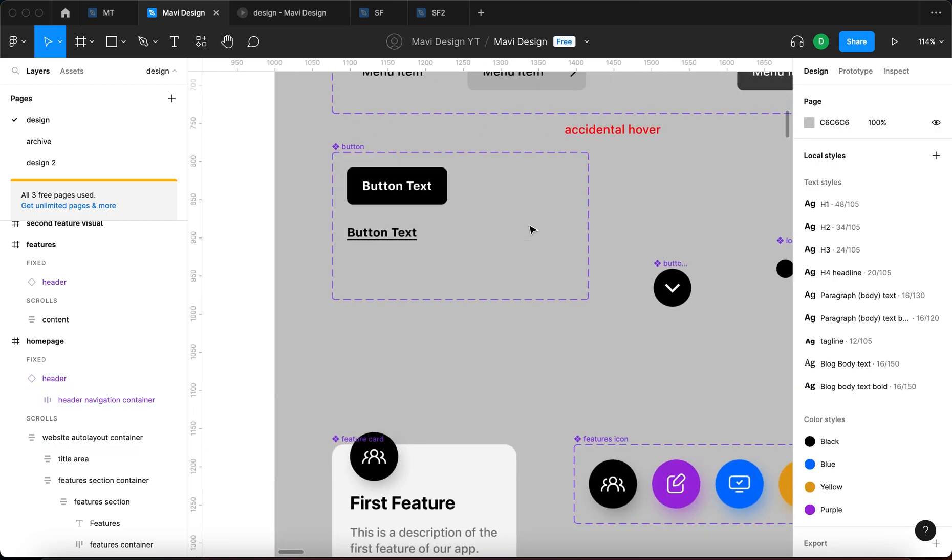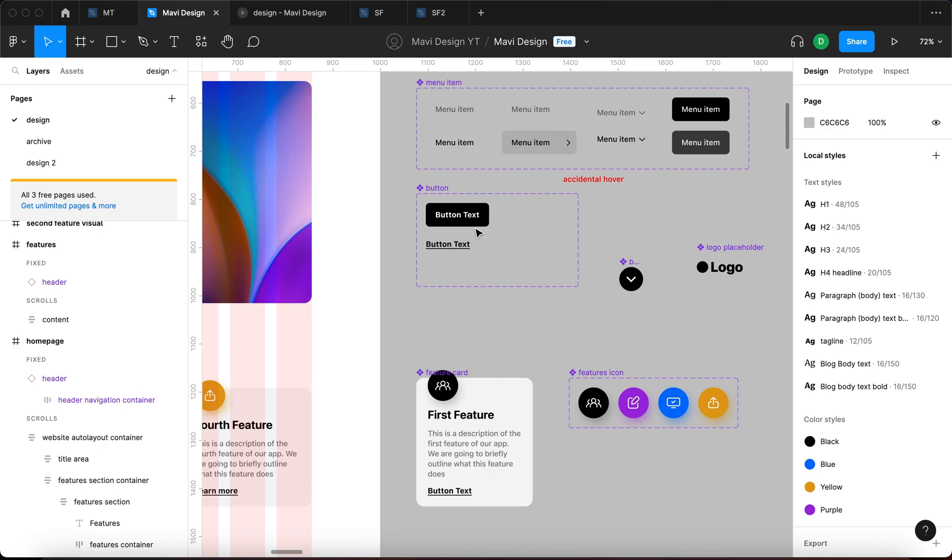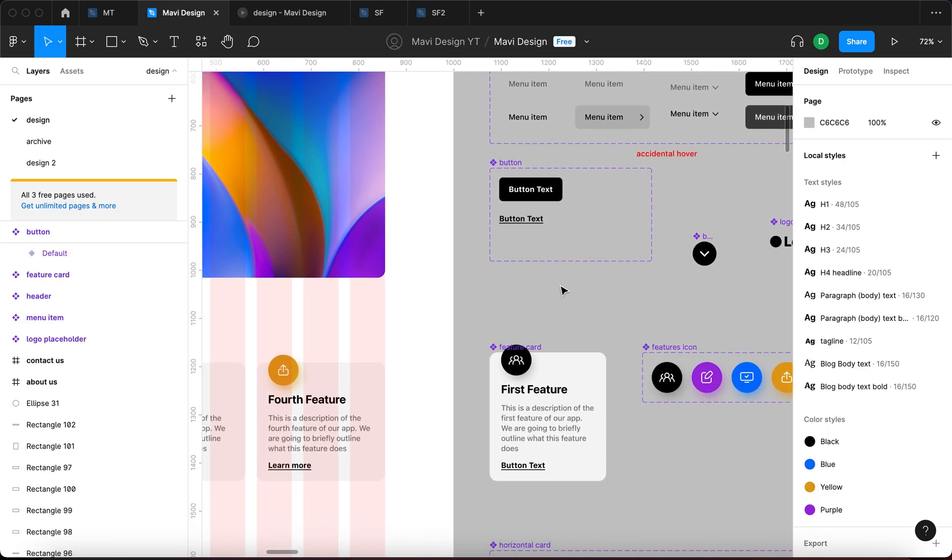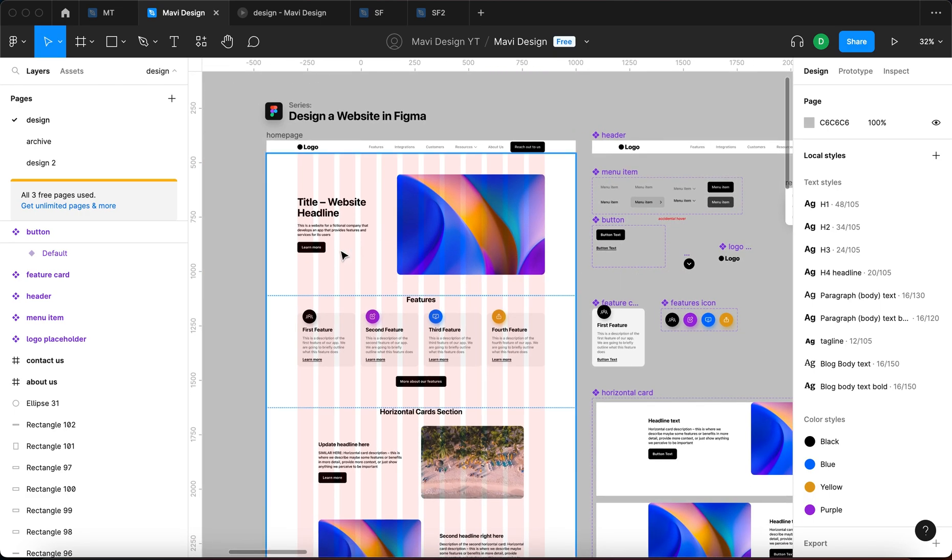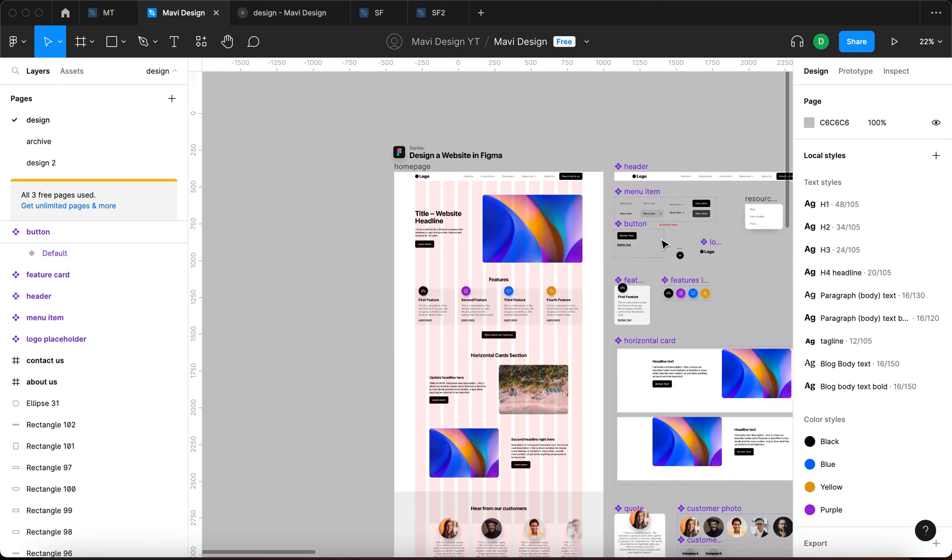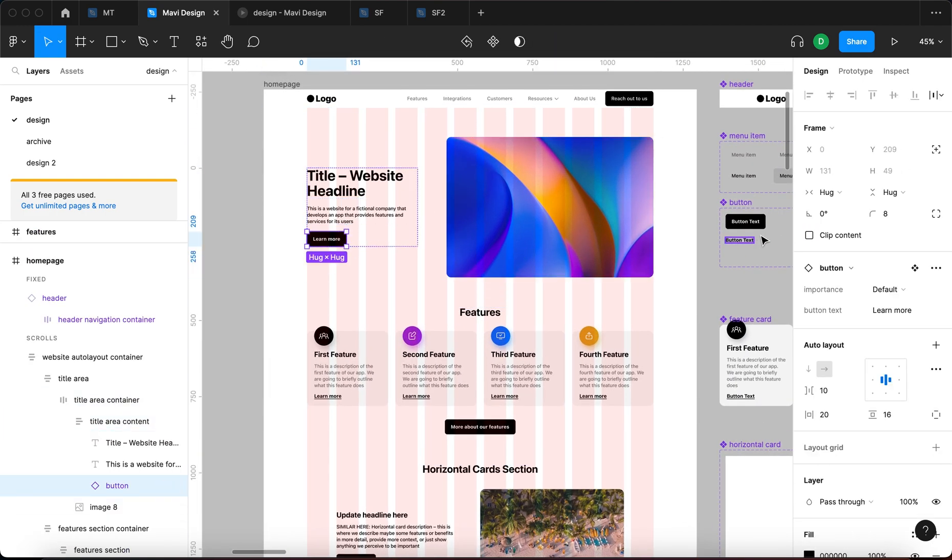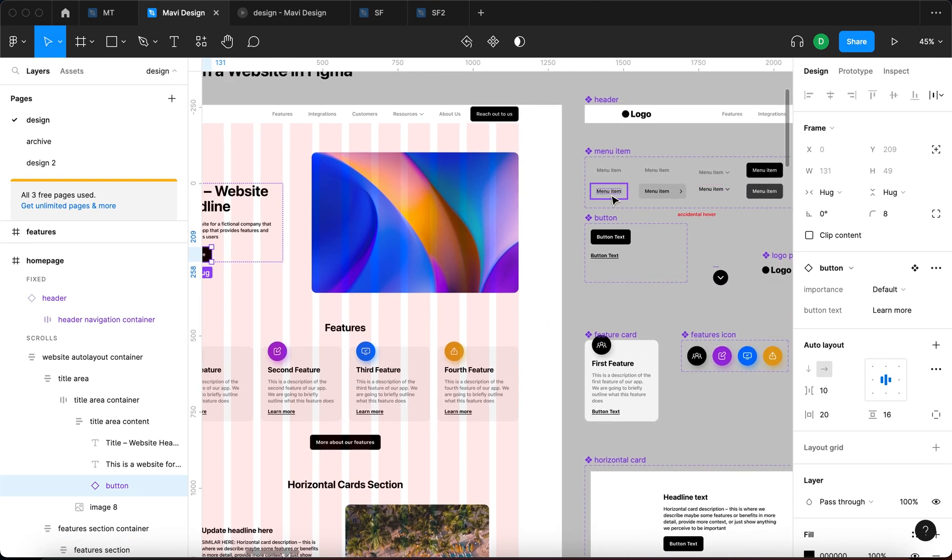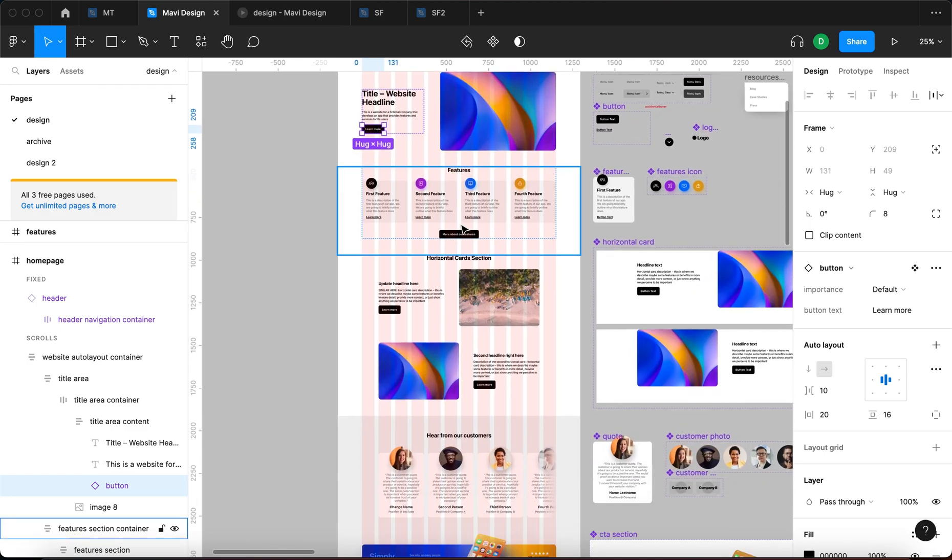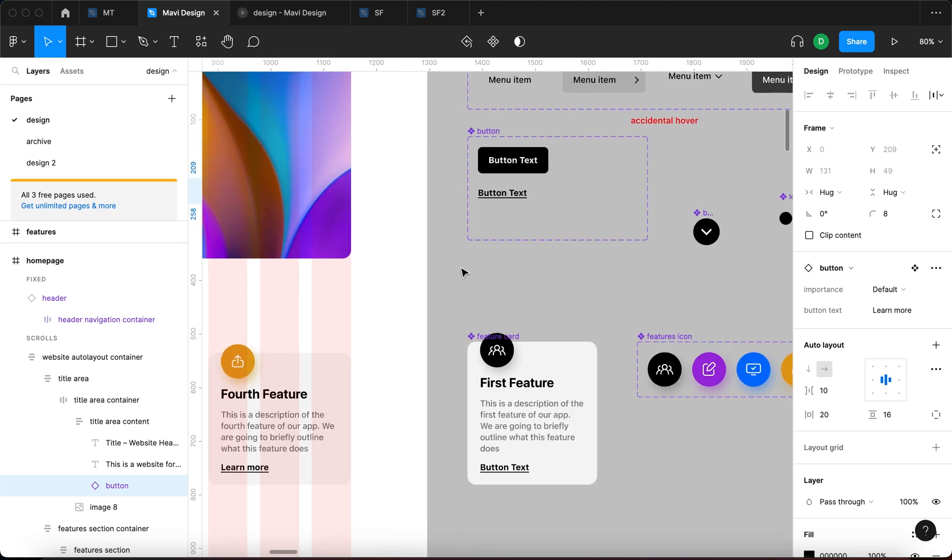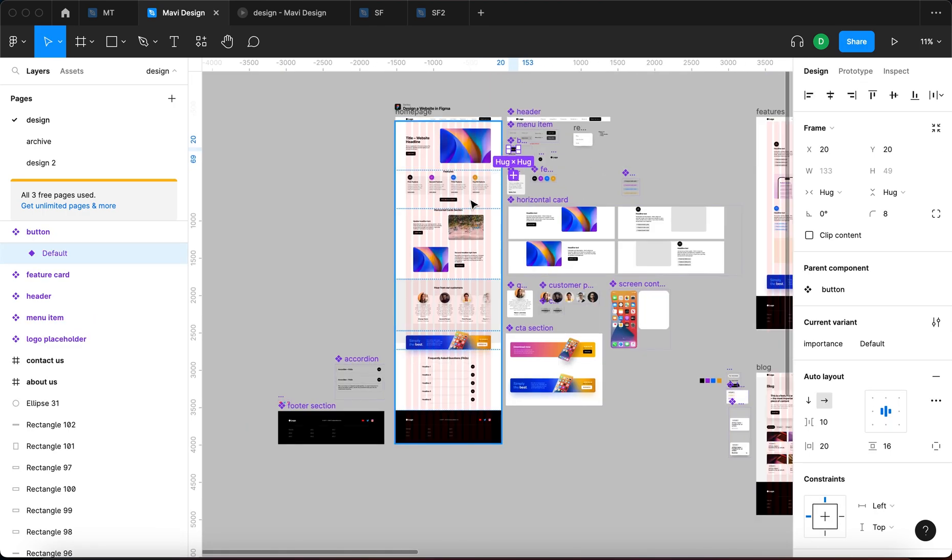Interactive components allow you to specify that, for example, when you hover over this button it changes states. And why you want to do that? Well, for example, you want to include a hover state to your button. And now it becomes very apparent why you should use components across your projects, because since all of these are instances of this component, whenever we make a change here, including making this component interactive, this change is going to be present across all these instances.